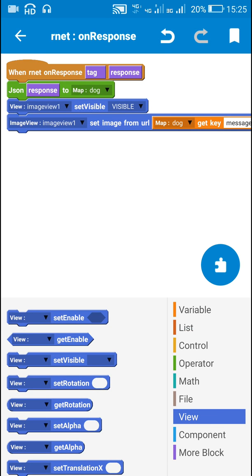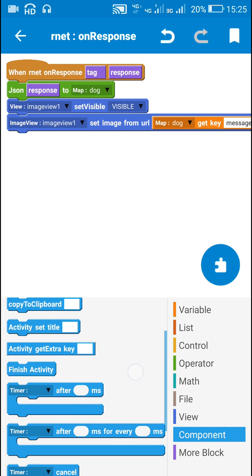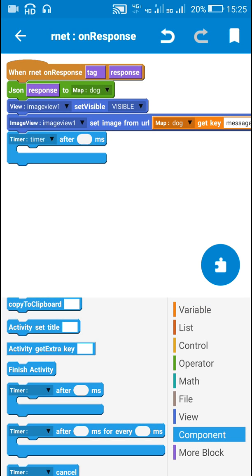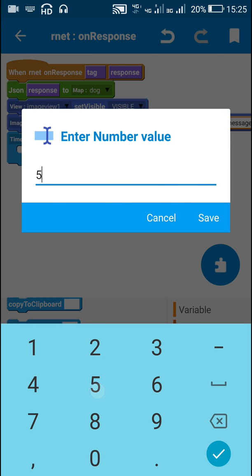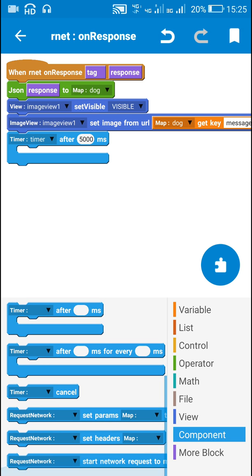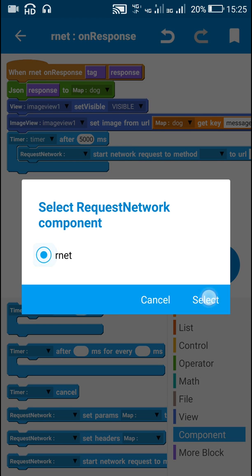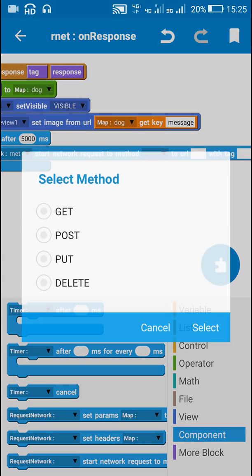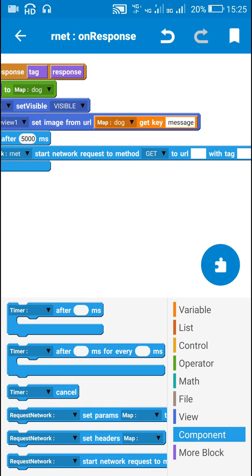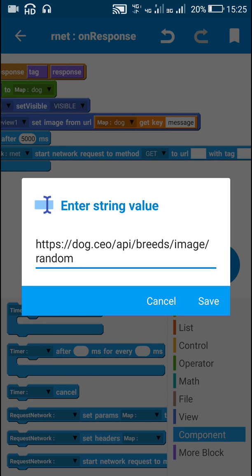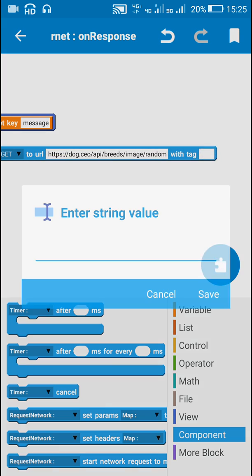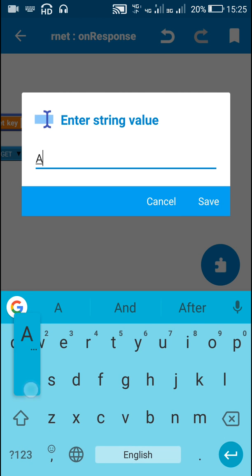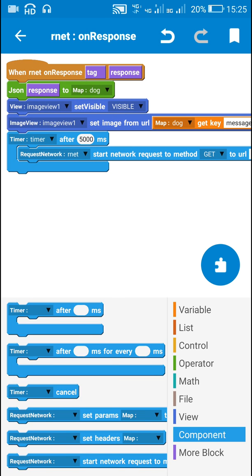And after 5 seconds I have to change the image. So for that I will use timer. Timer task after 5 seconds means 5000 milliseconds. Here I will again request for a different image. So I will again use this block requestNetwork startNetworkRequest to method get to URL. I will again use this same URL with tag A. That's all here. Now let's check this.